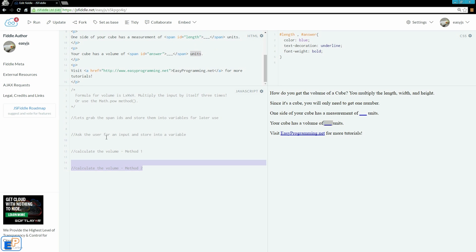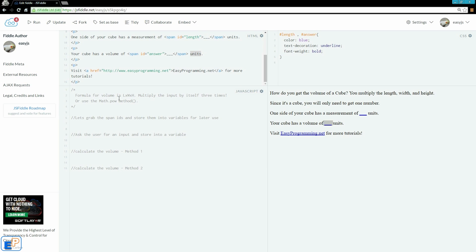I have a little bit of comments set up just to show you the structure we're going to use. The formula for volume is length times width times height, and you multiply the input by itself three times — not input times three, but input times input times input. Or you can use the Math.pow method, which we will cover later on.